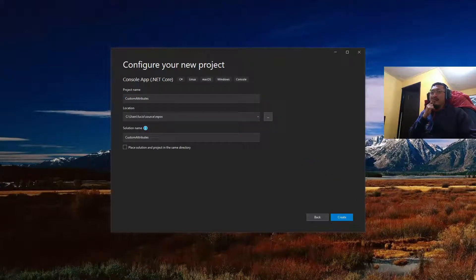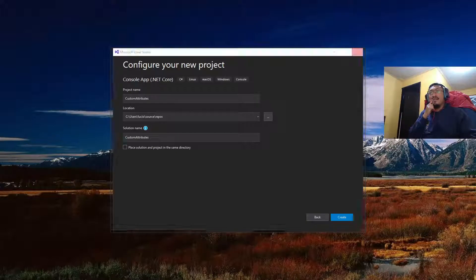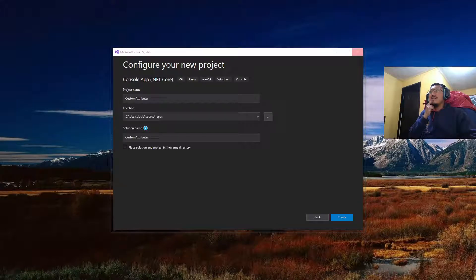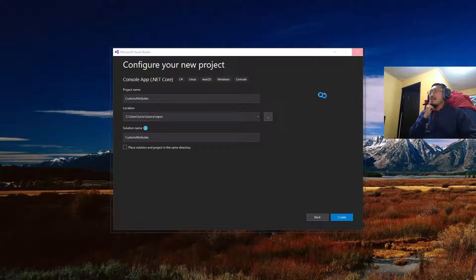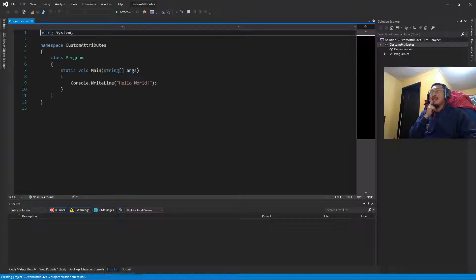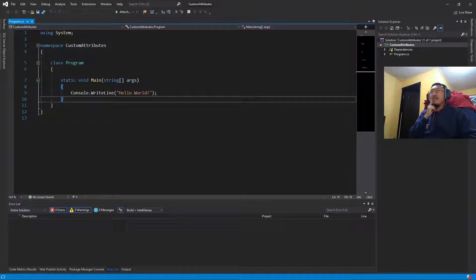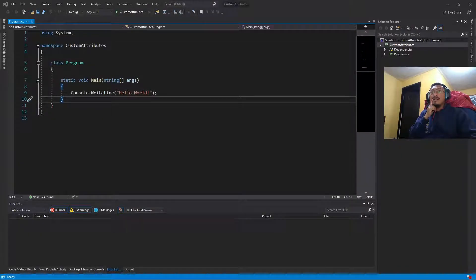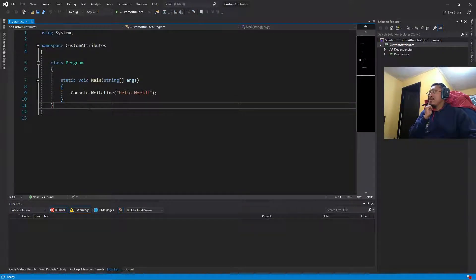So let's wait a little bit for Visual Studio. Sometimes I hate Visual Studio. Okay, finally it's working.